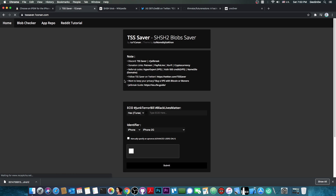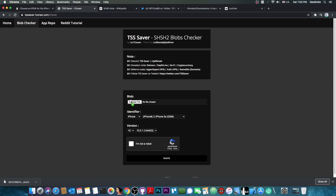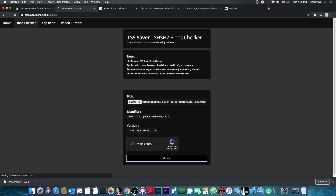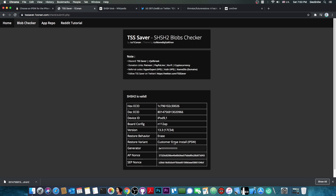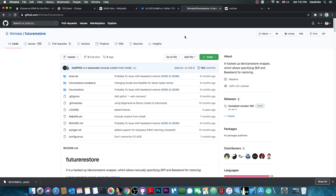If you want to check if the blob is valid, go to the blob checker, upload the blob, and select your device — though it may auto-detect it. Press 'I'm not a robot' and submit. As you can see, it says SHSH2 is valid. It gives you the details: the apnonce, sep nonce, the generator that you have to set in the application before you downgrade, and the type — erase, 13.3, custom erase install. This is a valid blob that can be used for downgrade with future restore.